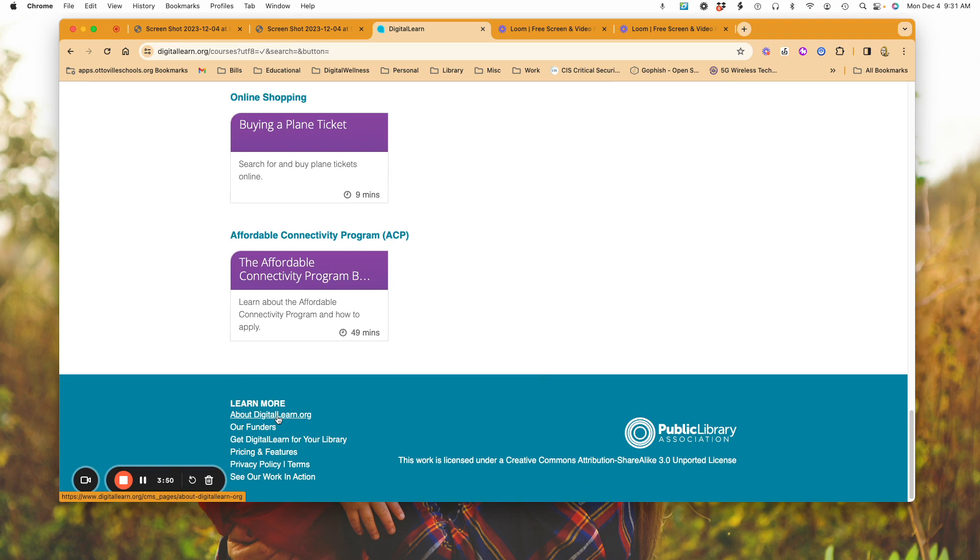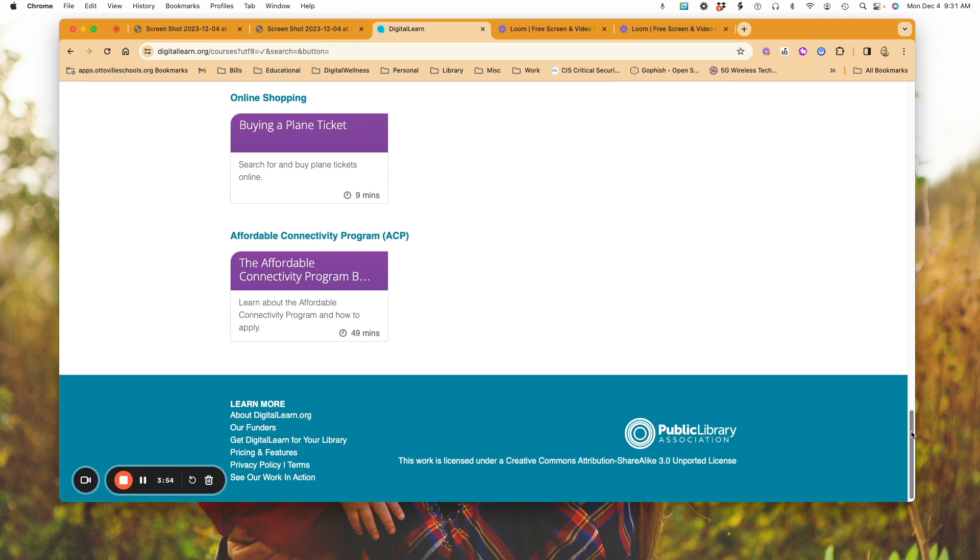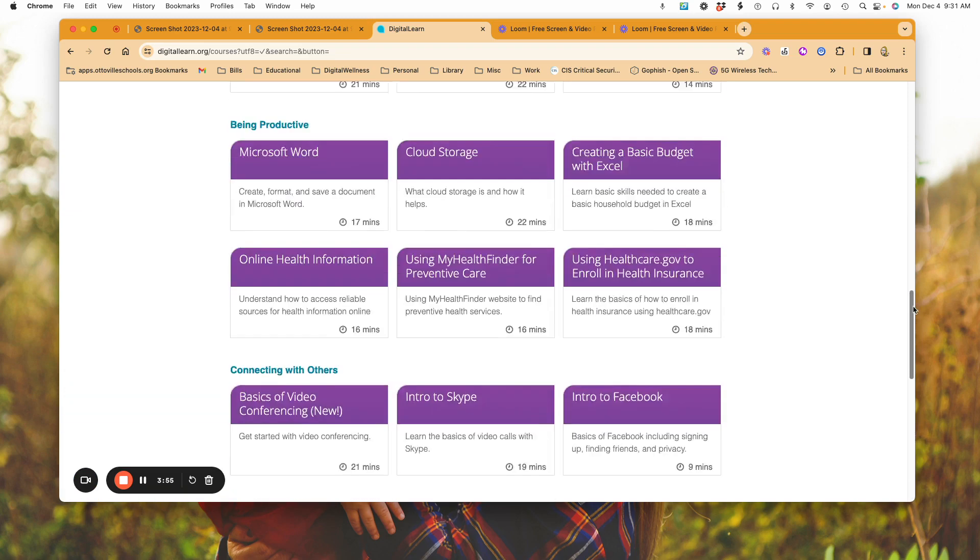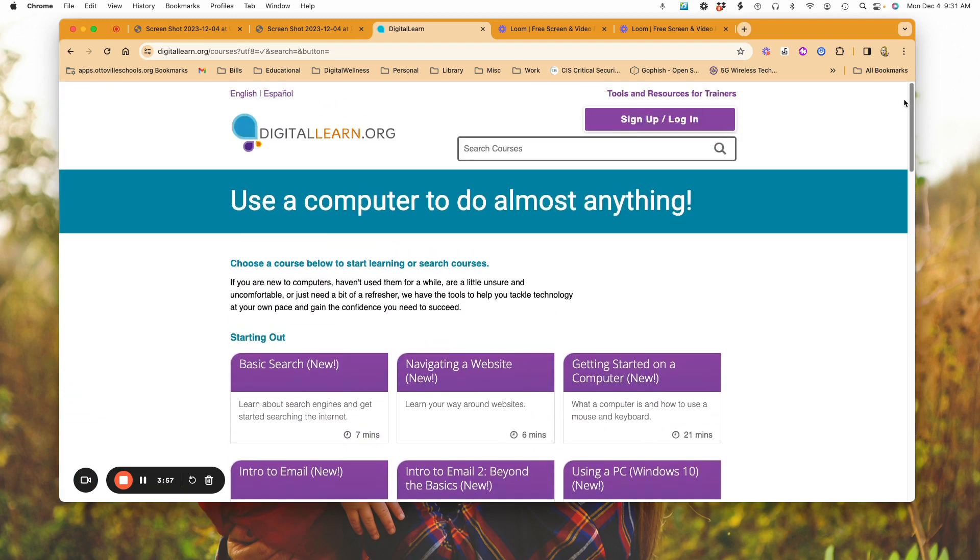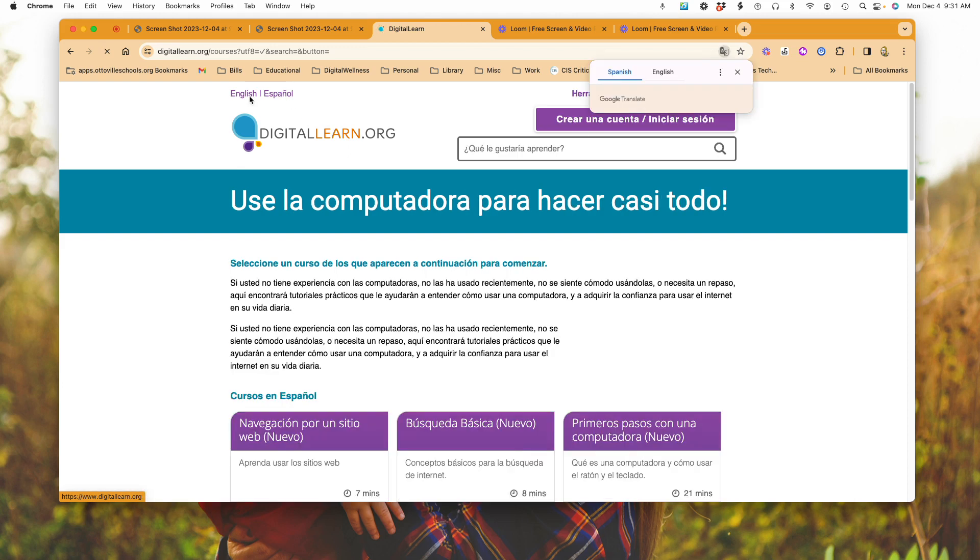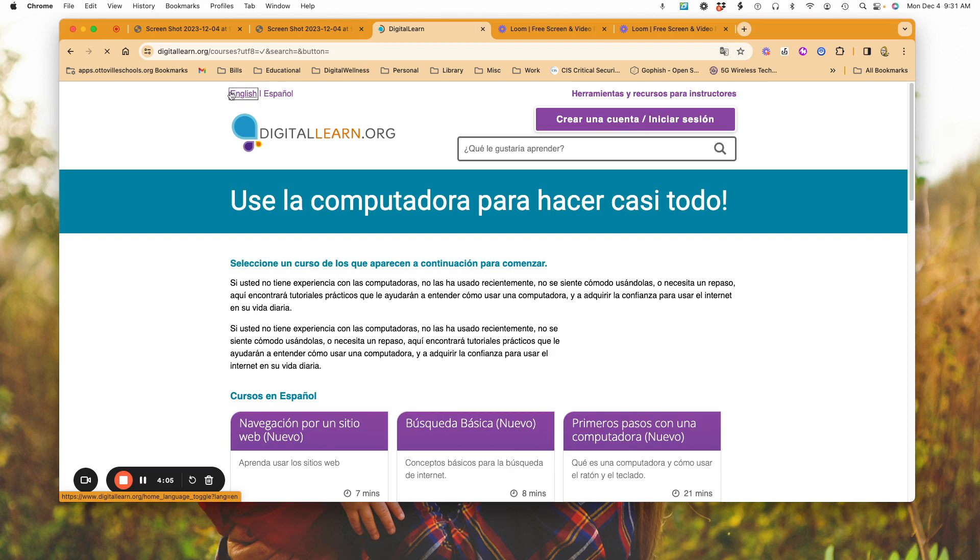It tells you about how and why the site was created through that grant I talked about. Up at the top of this page, notice we do have the option to change over to Spanish as well, so we have English or Spanish available.